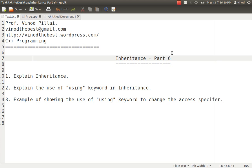Most people have hardly heard about the use of the using keyword in inheritance, because this is one of the features which most probably is available in C++ only. There are very few languages which support the using keyword concept. So let's understand that.